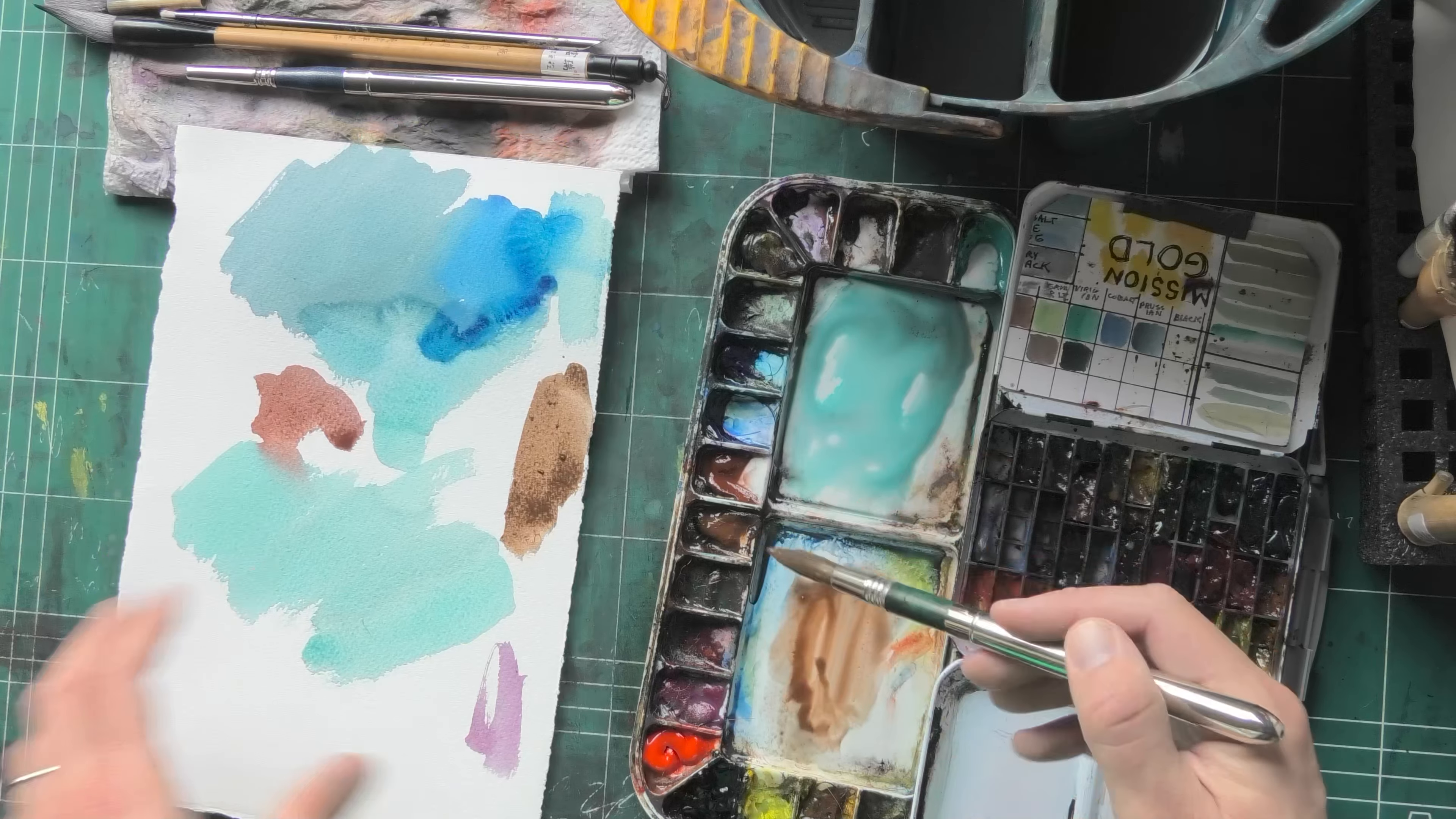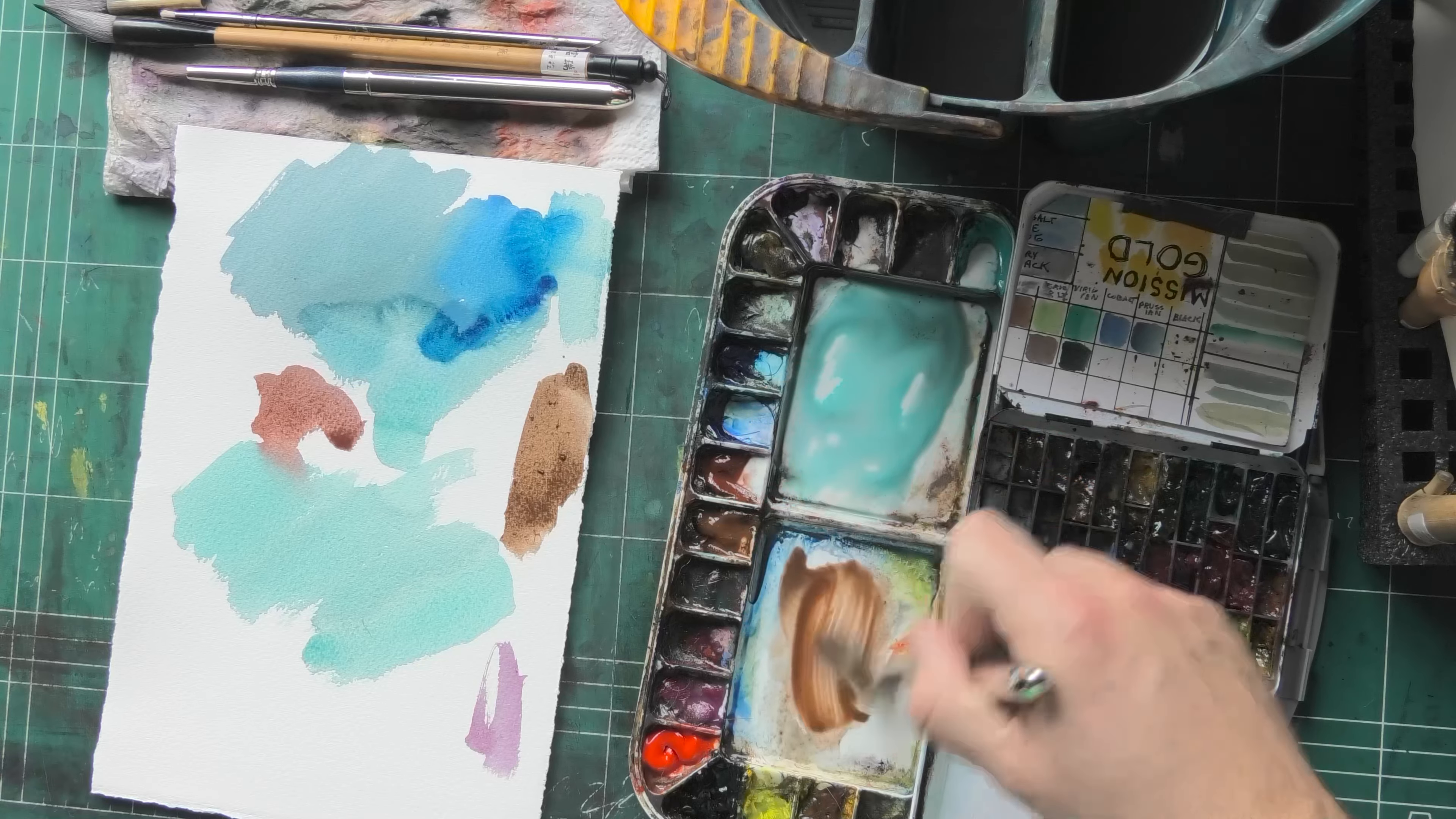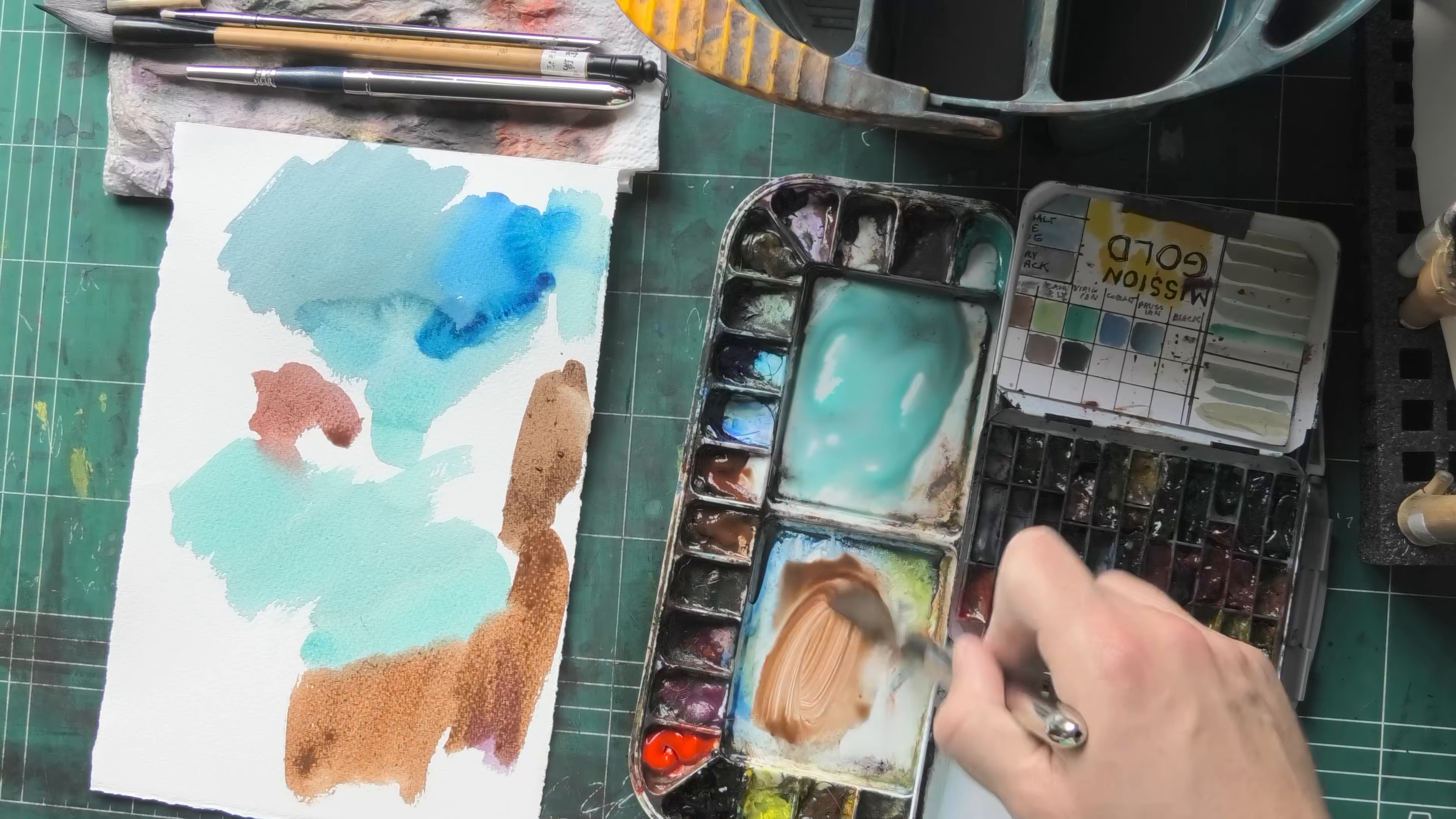But the thing is, sometimes it just takes a bit of persistence. More water. More water on the well directly, and then just dragging the paint out from the well. I won't be concerned with my brush and ruining it or anything like that.